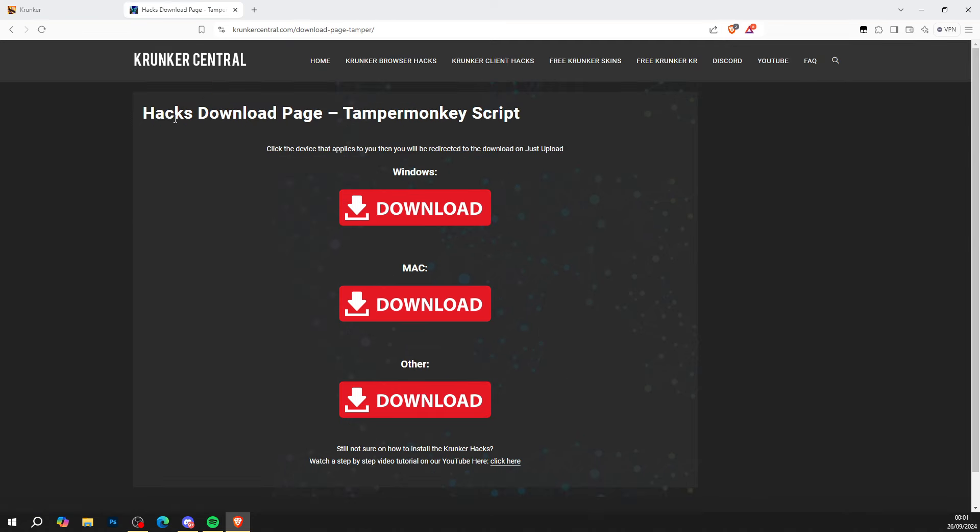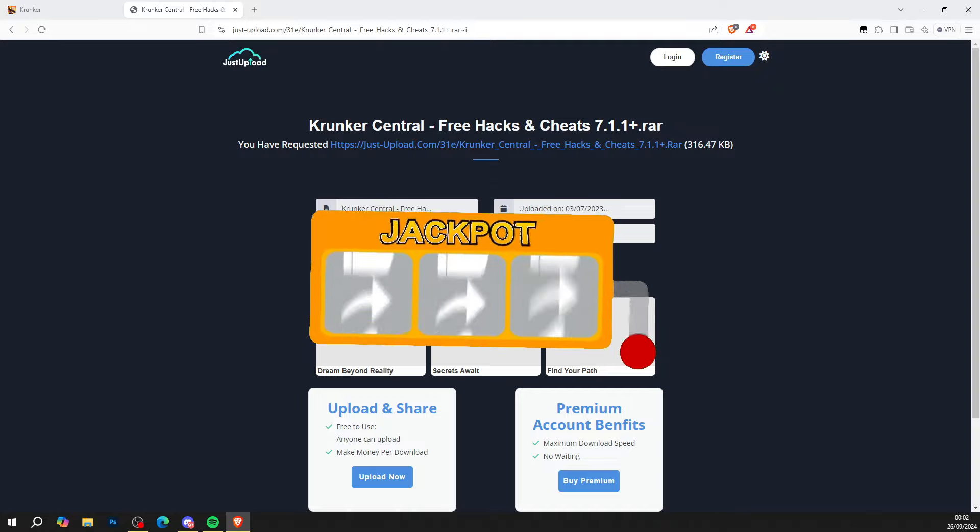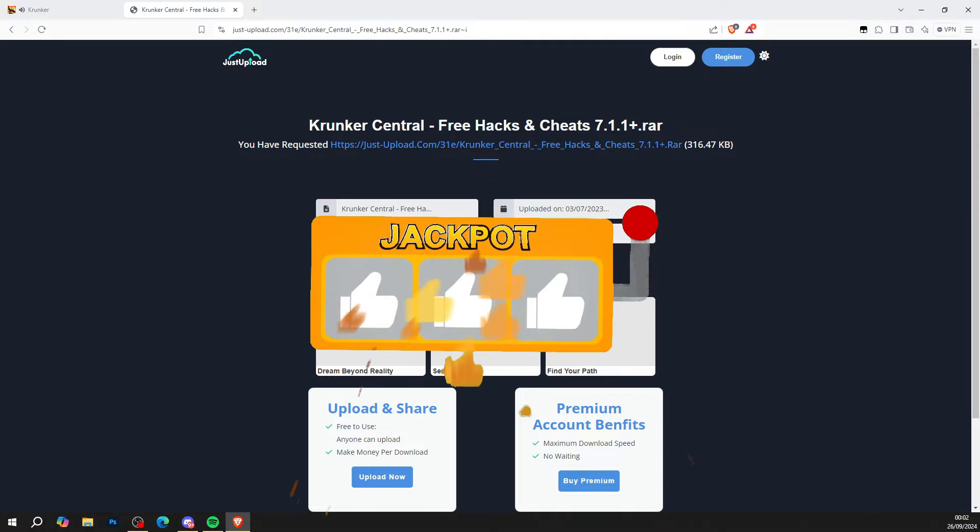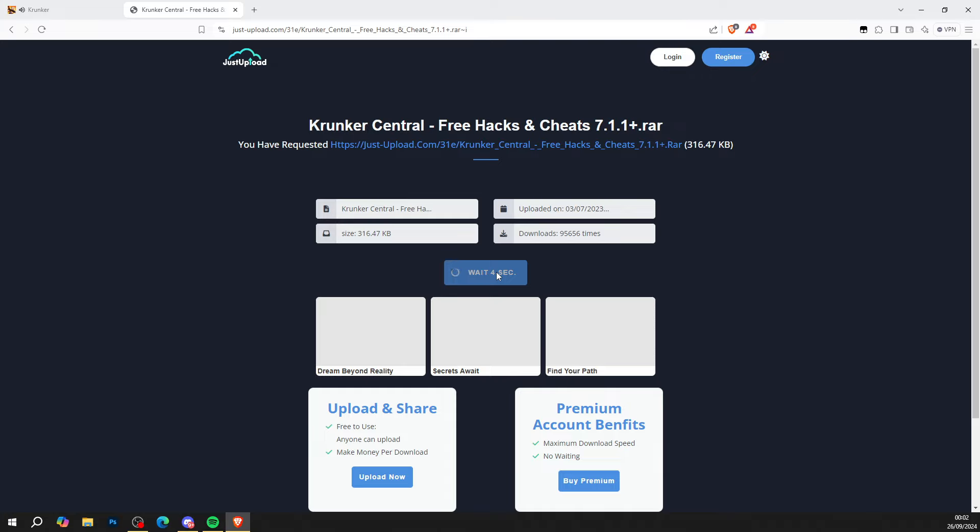It'll bring you to the hacks download page of Windows, Mac or whatever. Whatever operating system, go ahead and click on Windows. So I hit Windows and it'll bring you to justupload.com. Press download now. Go ahead and wait ten seconds. While you wait ten seconds, don't forget to drop a like on this video. It helps me out more than you realize.